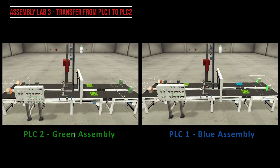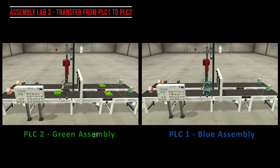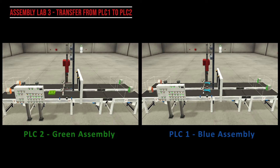A couple of caveats to this system just to try to keep it simple. If there is a green lid or green base on PLC2 and another green lid or green base approaches the remover, it will remove those parts, but they will not reappear on PLC2 because there's already two parts there. The assumption being is that those parts are going to a buffer or some other type of system.